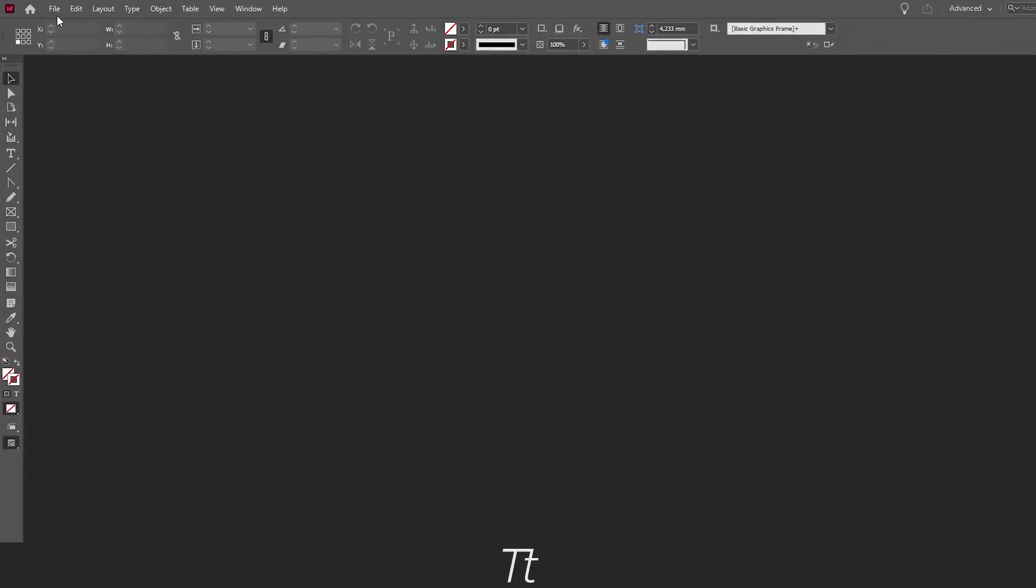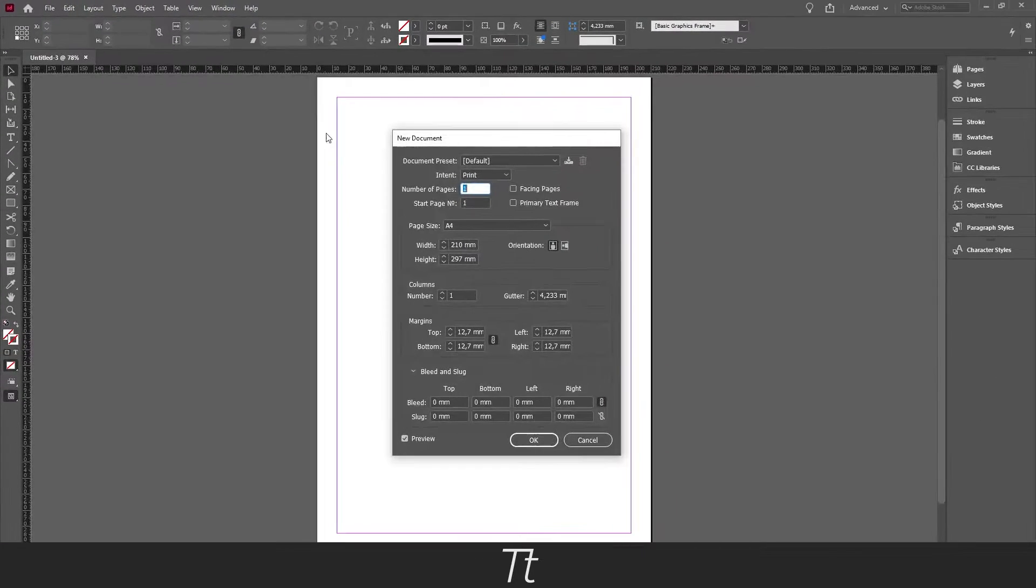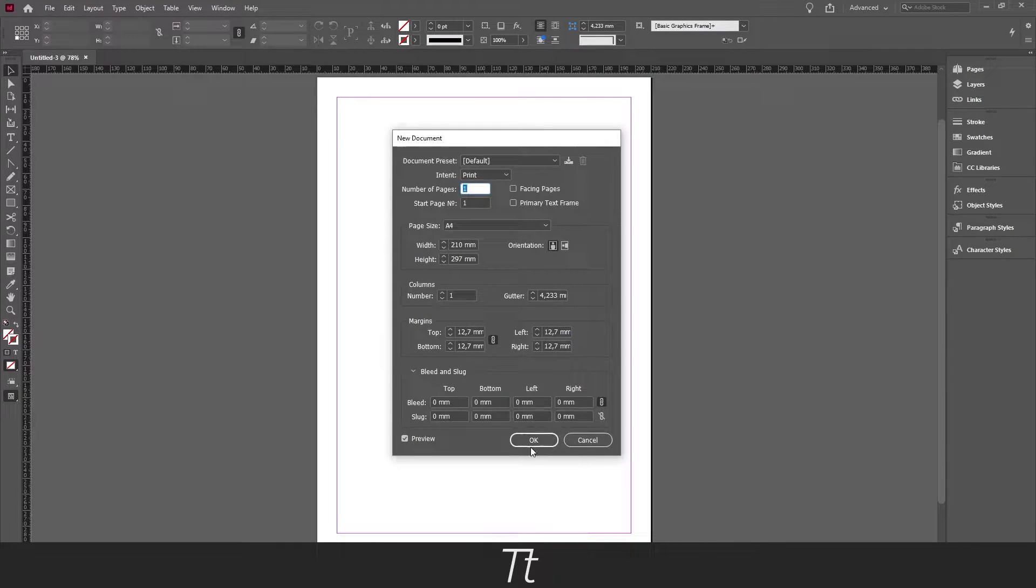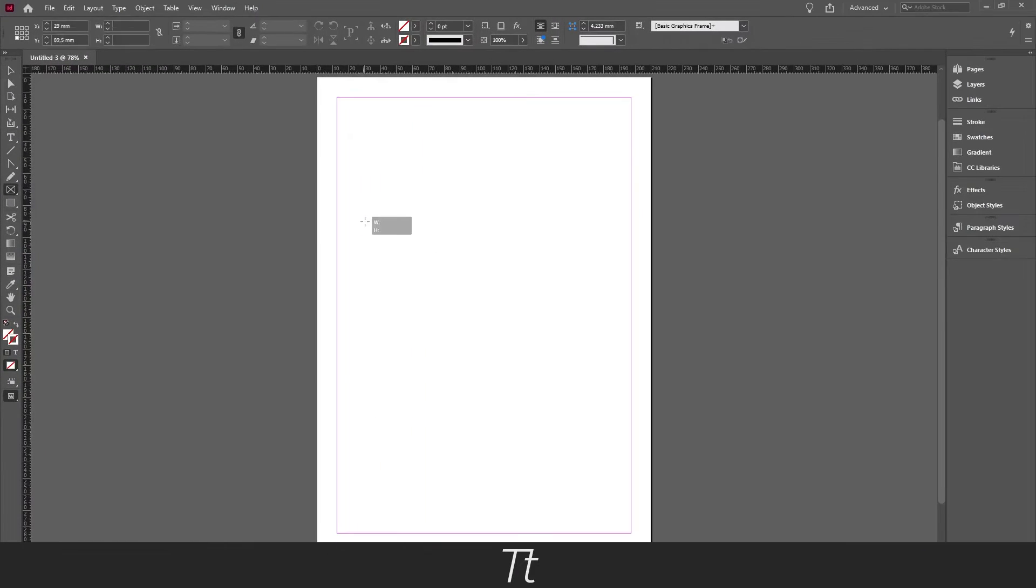The first thing you want to do is to create a new document and press ok. Select the rectangle frame tool and draw an area.